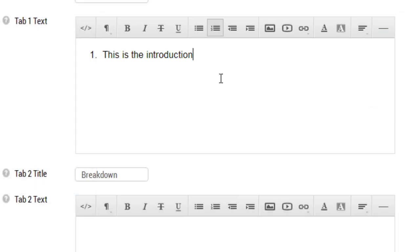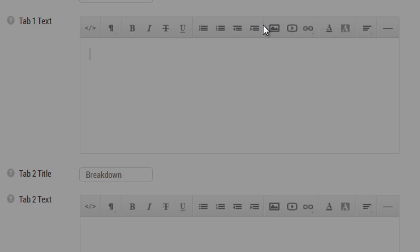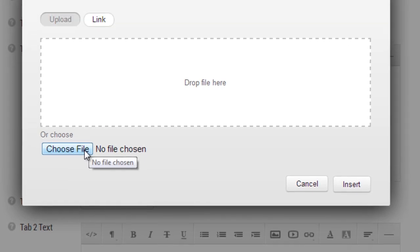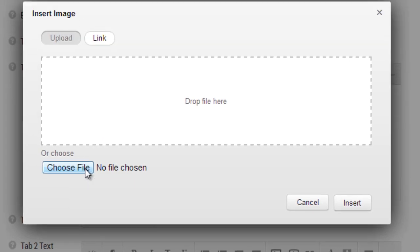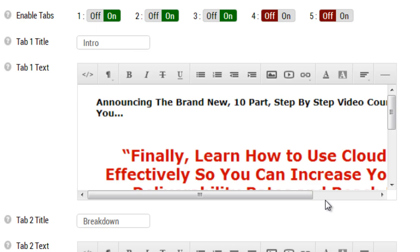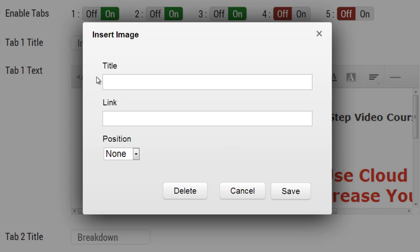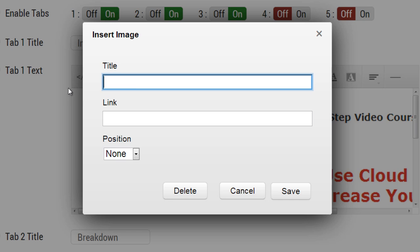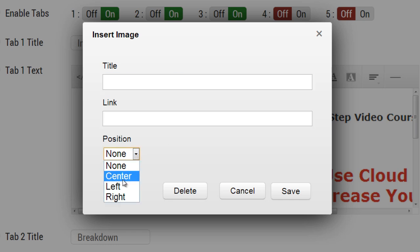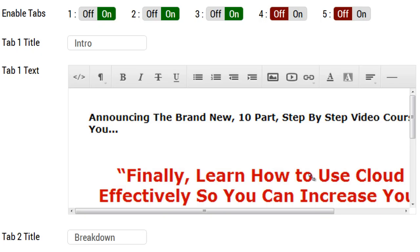In this case I went ahead and took a screenshot, so I'm going to do insert image and I'm going to go ahead and choose the file. There we go. If you want to center align it or left align it or right align the image, all you have to do is select the image and you will actually be given the ability to give it a title, give it a link if you want to hyperlink the image, or position it from center, left, or right. So we're going to center the image, we're going to click on save, and there we go.